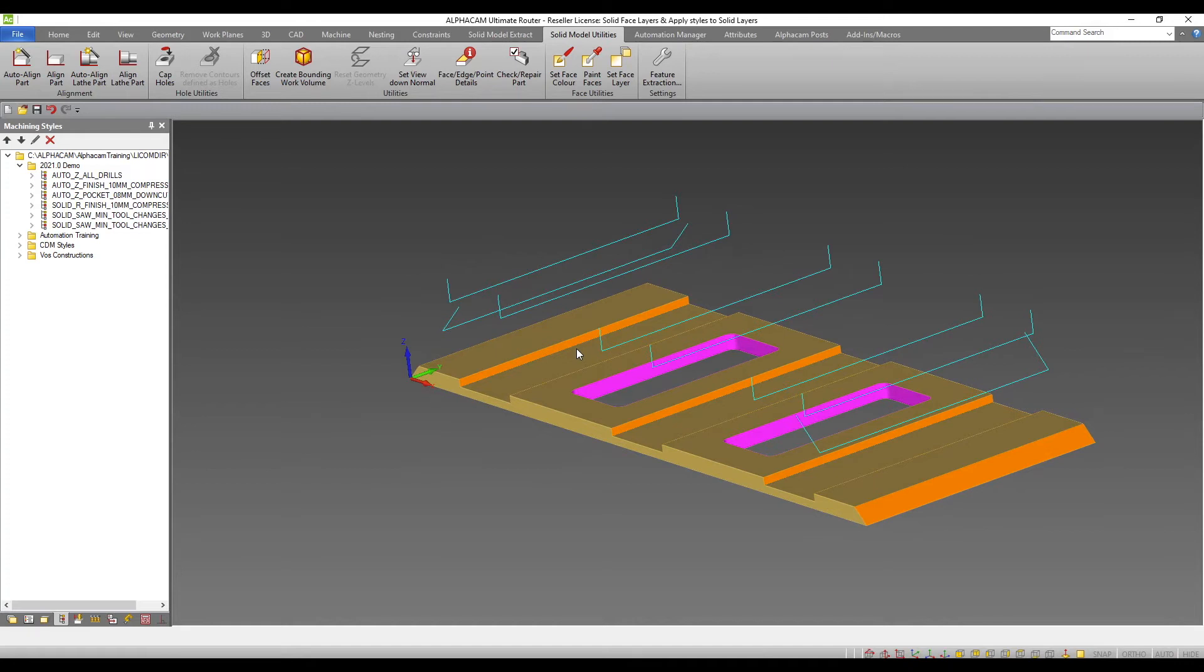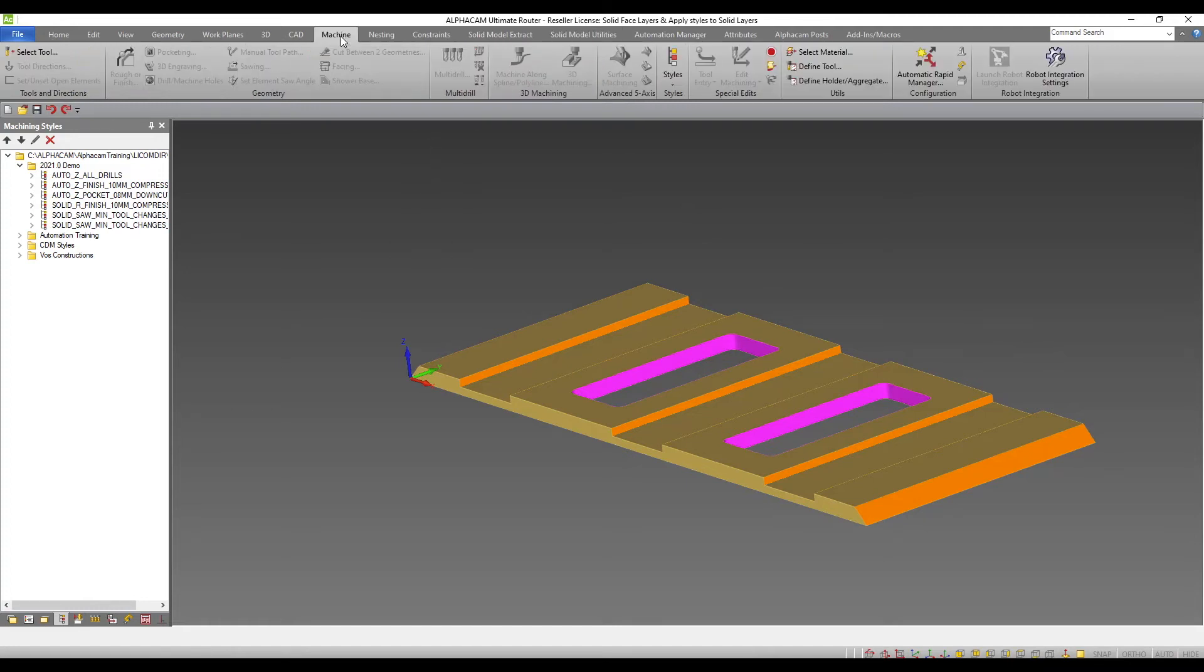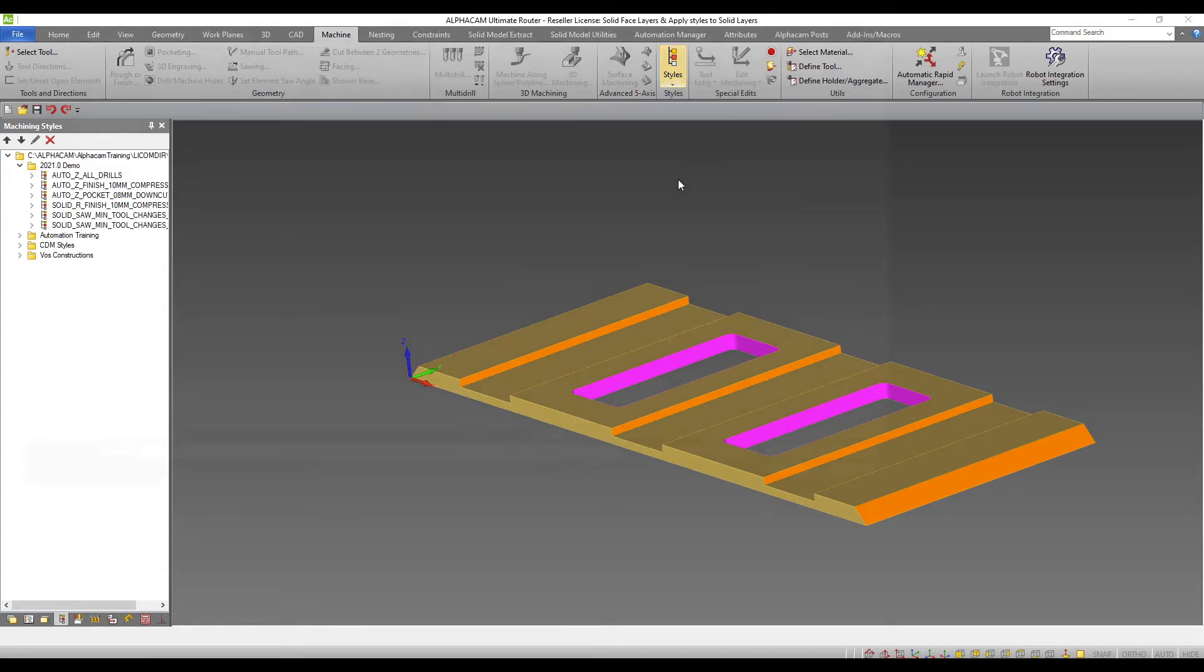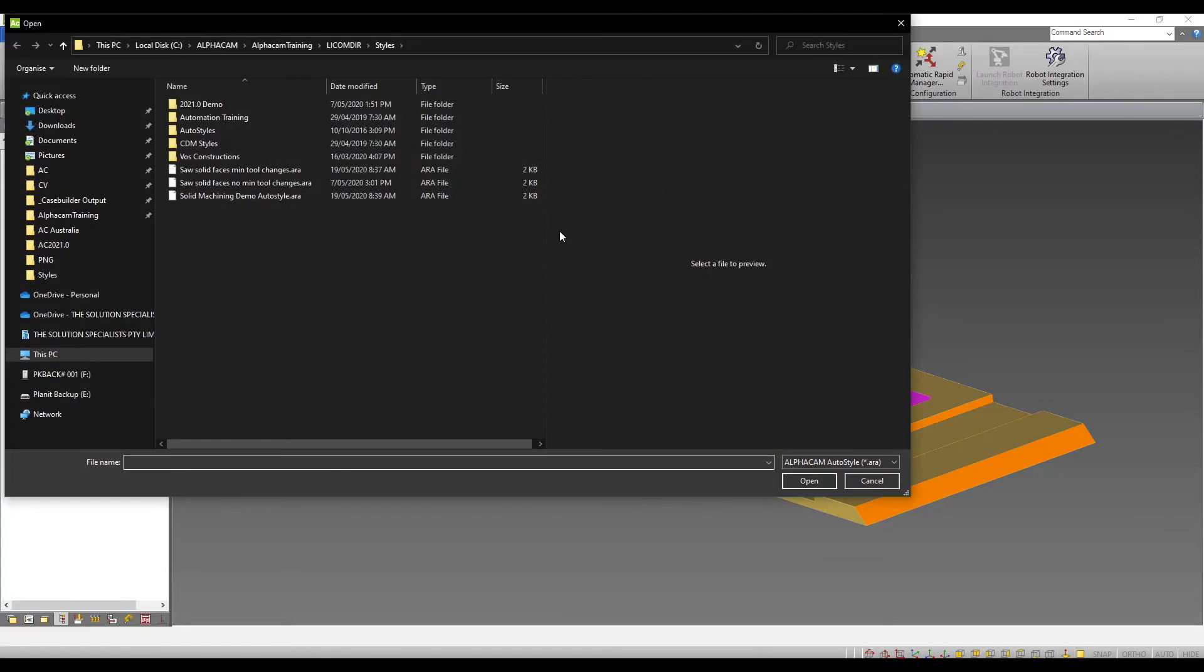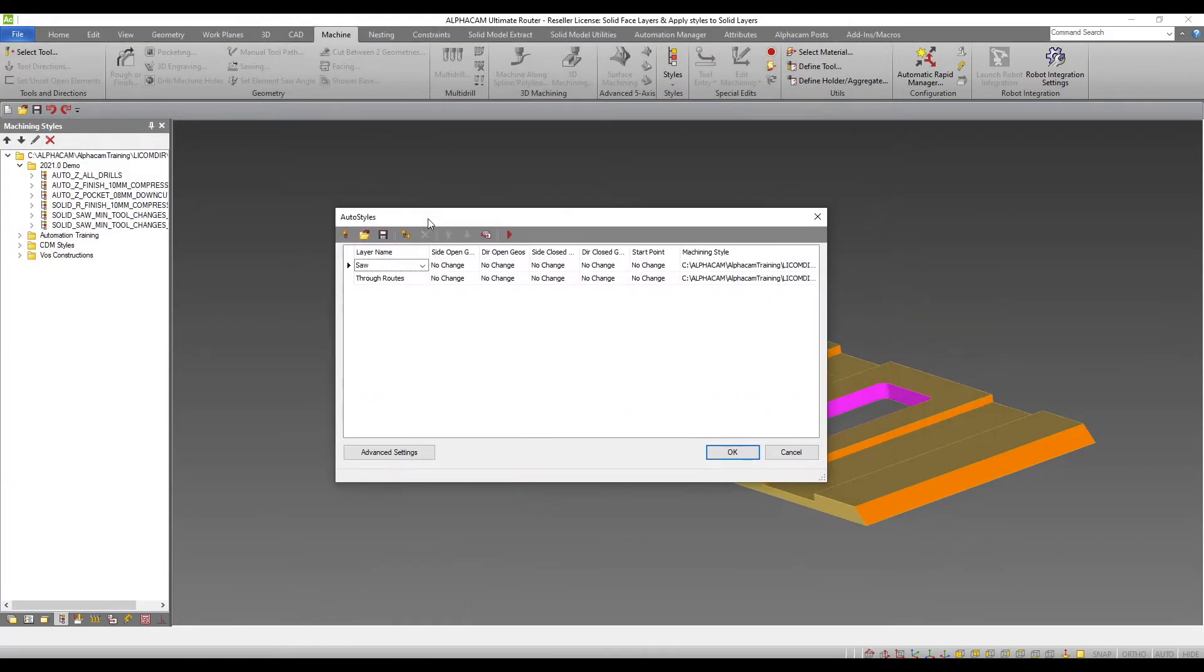I can also make use of auto styles to speed up this process. From machining tab, styles drop down, select edit auto styles. Here I have an auto style to always apply a given machining style to a predefined layer name.